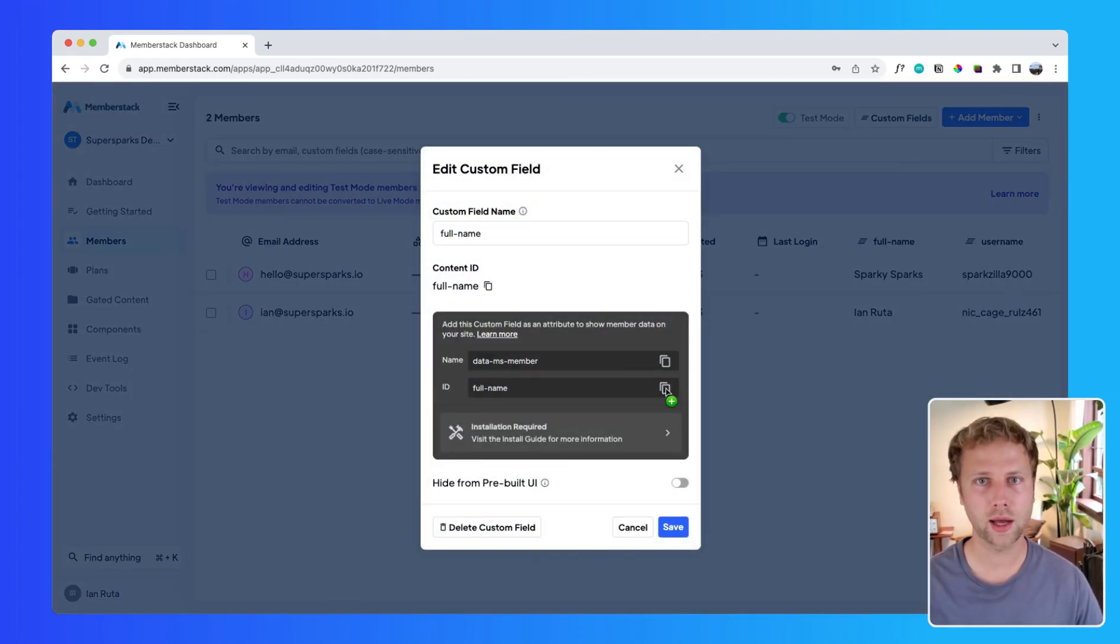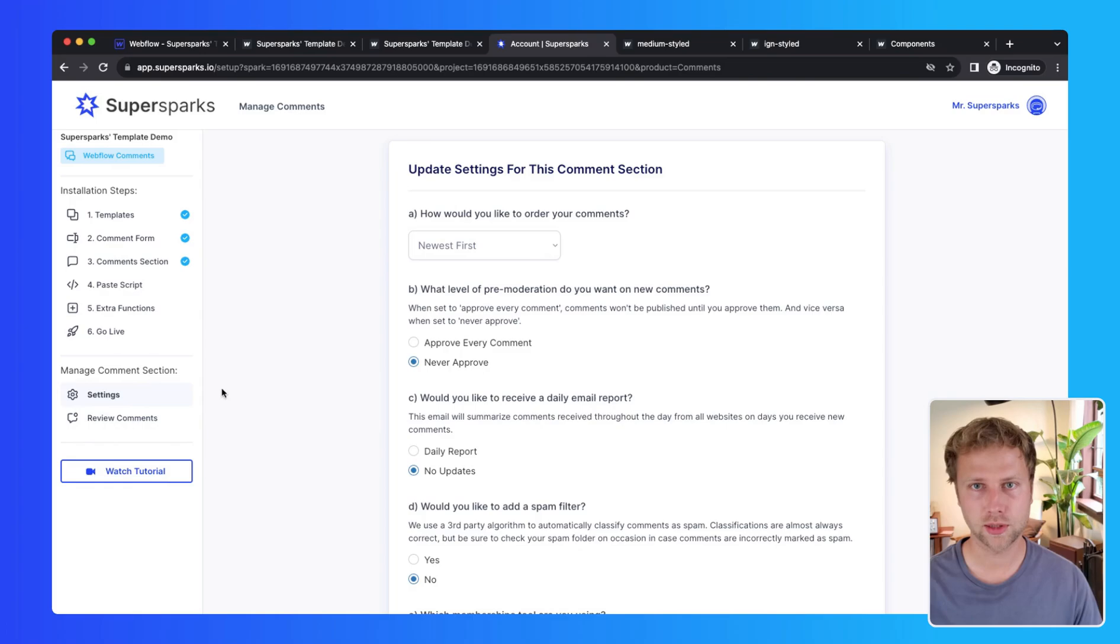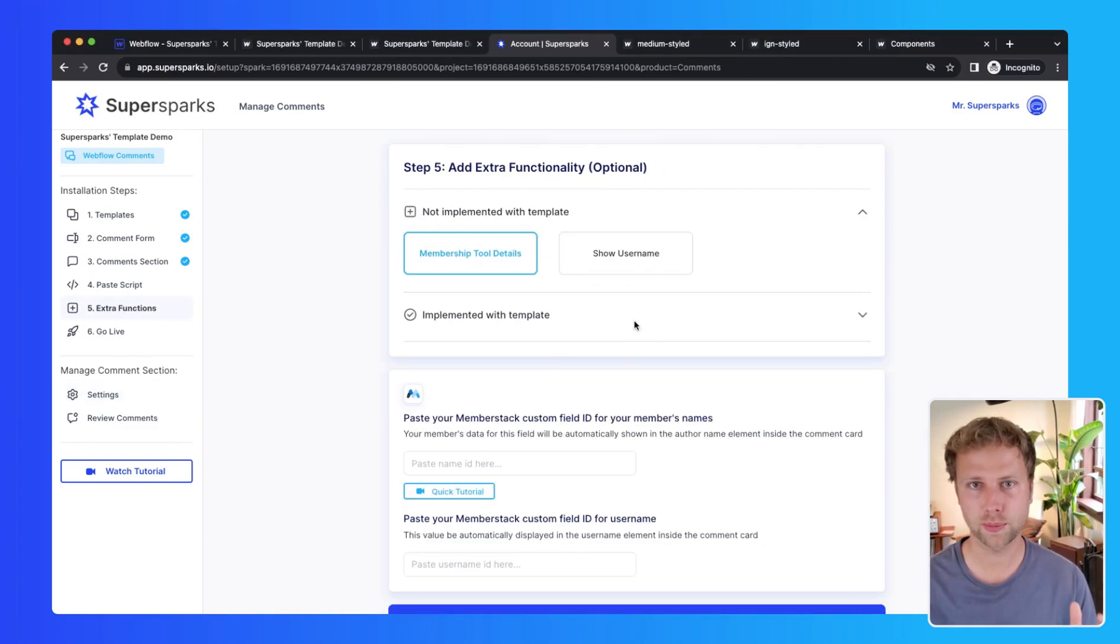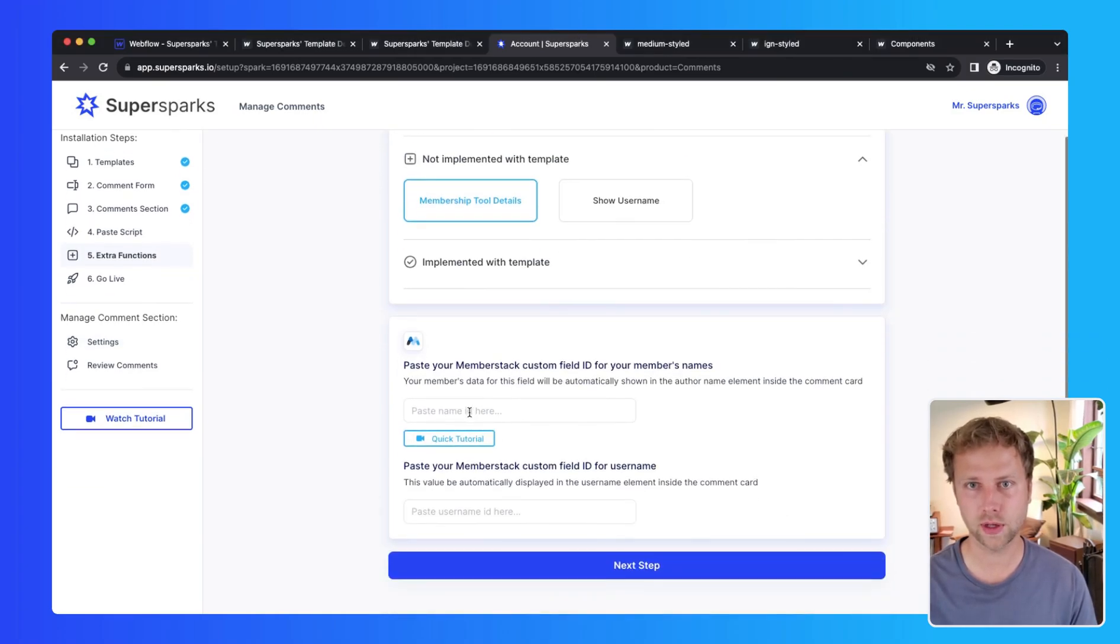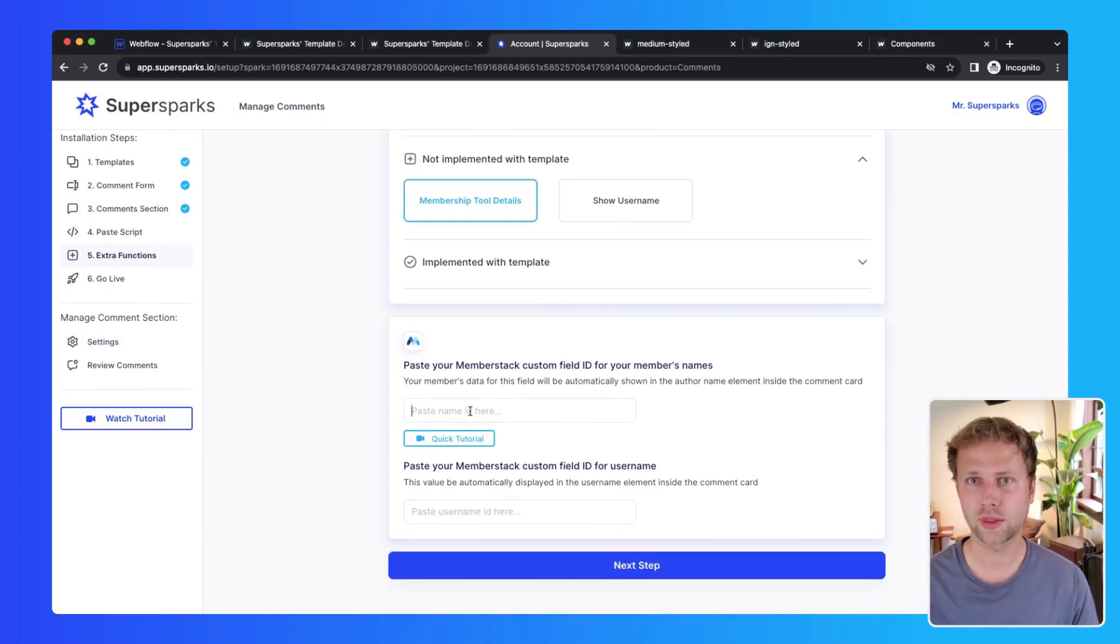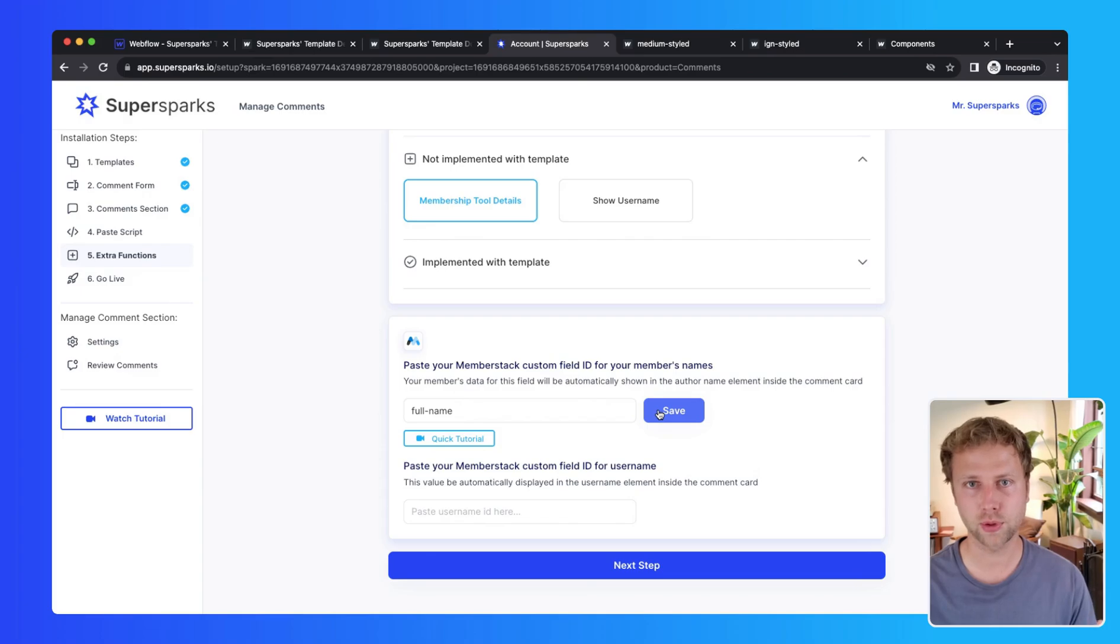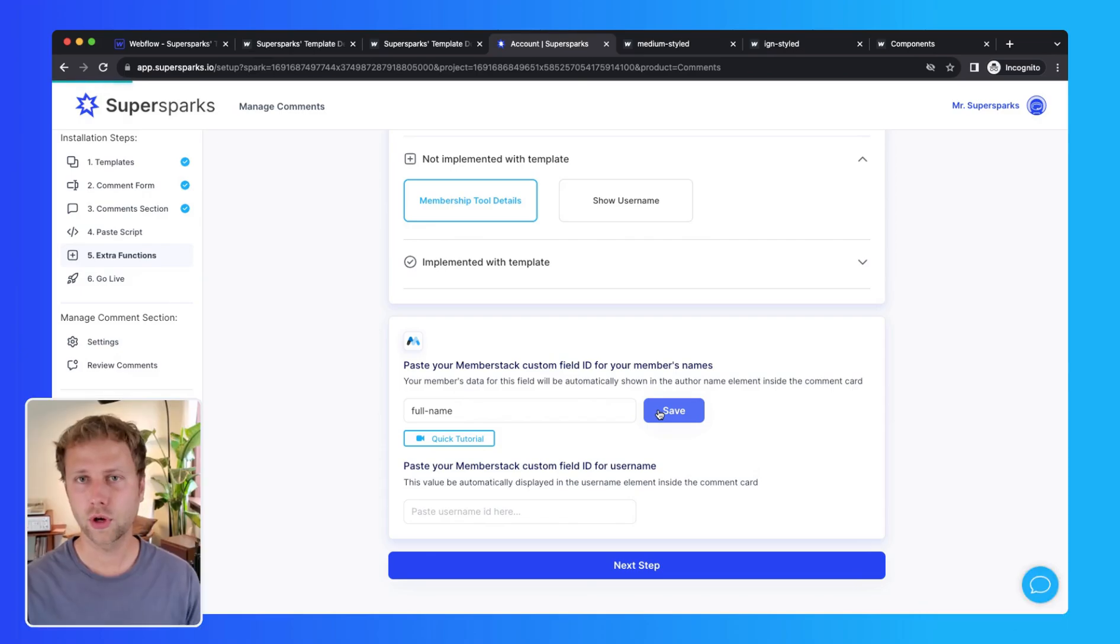Then I am going to go back to SuperSparks and the extra function section under the membership fields function, and then I am just going to paste this ID into the first input and click save.